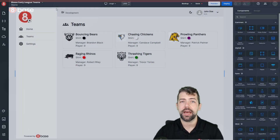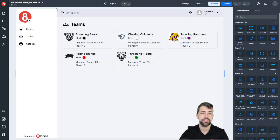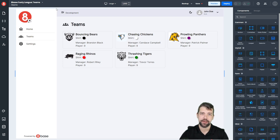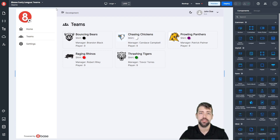If you've worked in App Builder before, this should look familiar to you. If not, this is the 8Base App Builder. Let's go through it piece by piece.